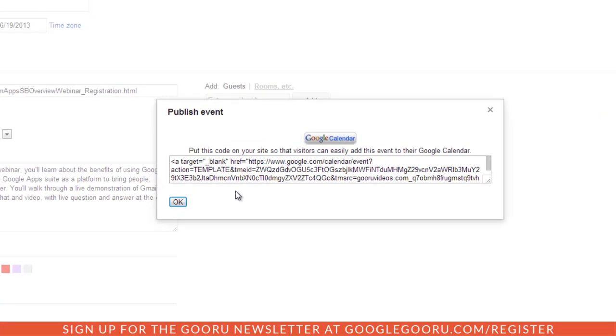I can copy and paste into Google Sites so I can add this Google Calendar button right here. When people click on this button, they can easily add the event to their calendar.